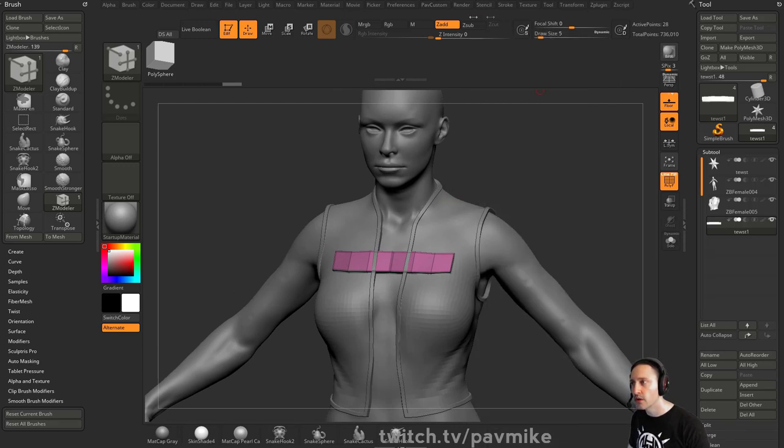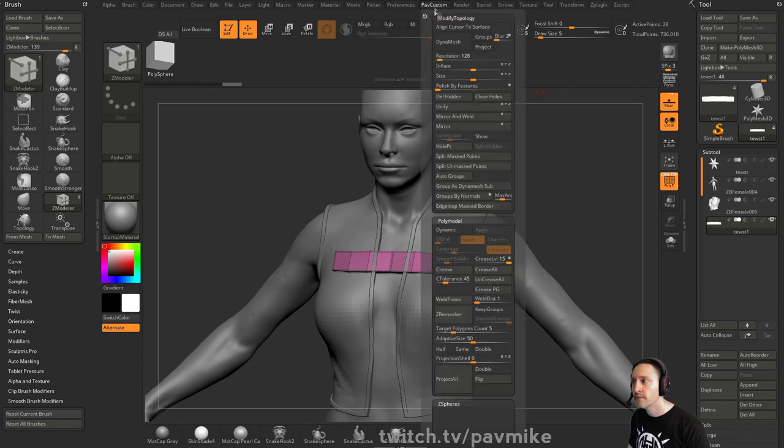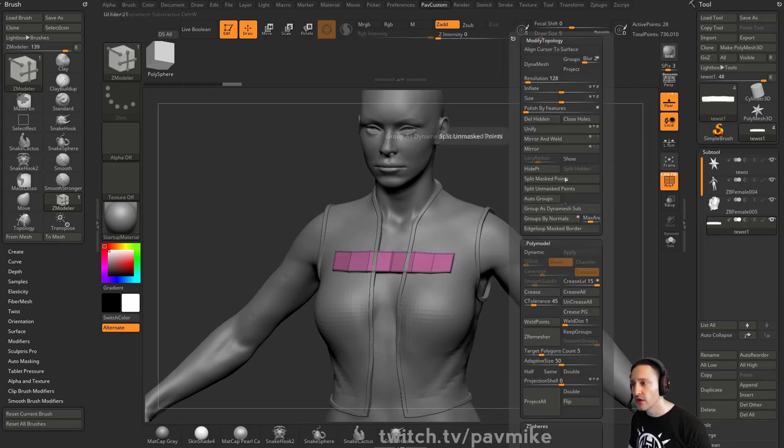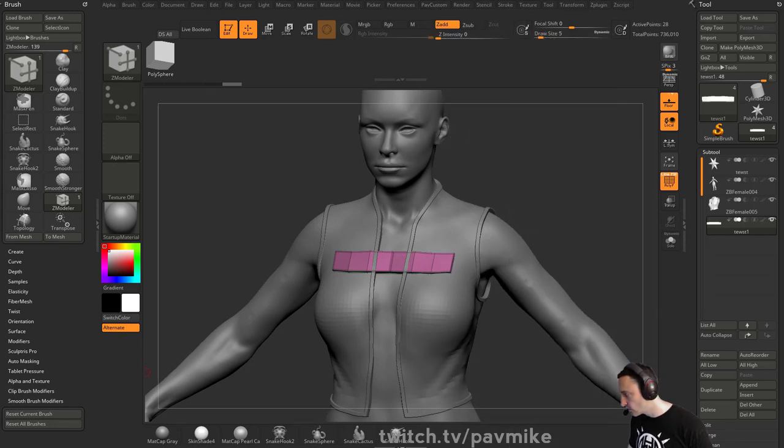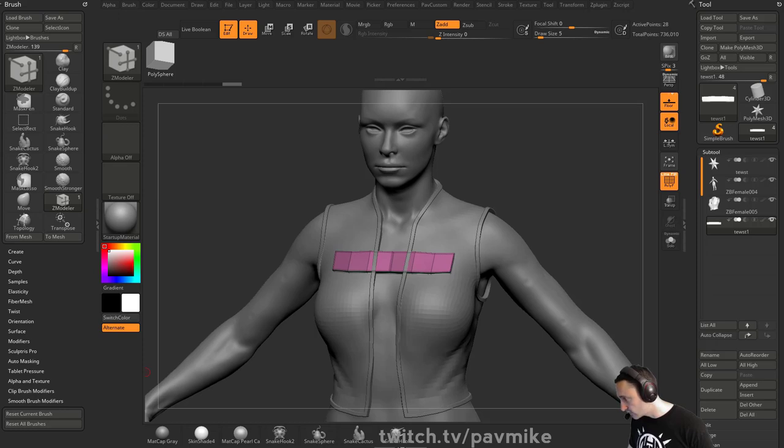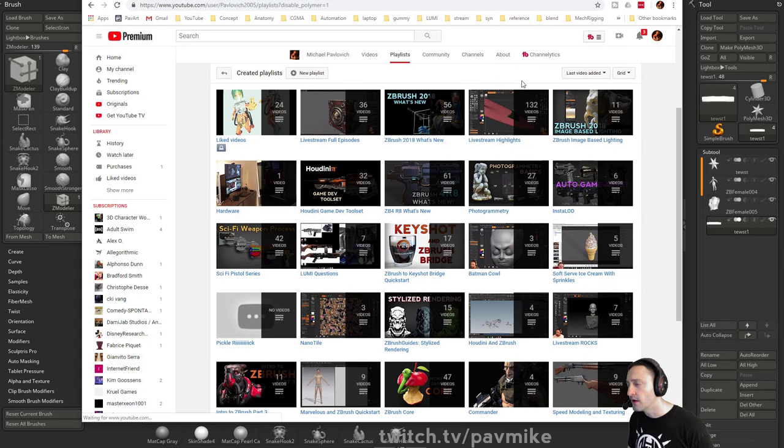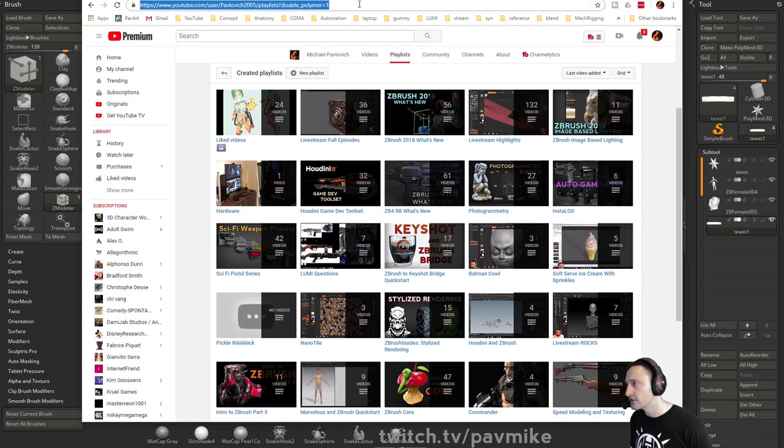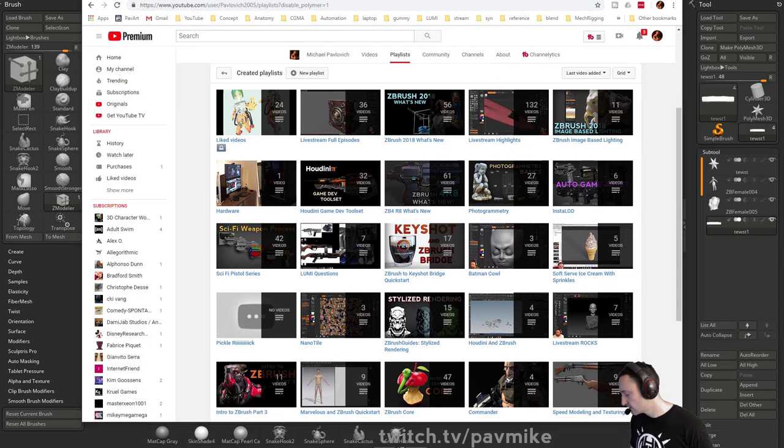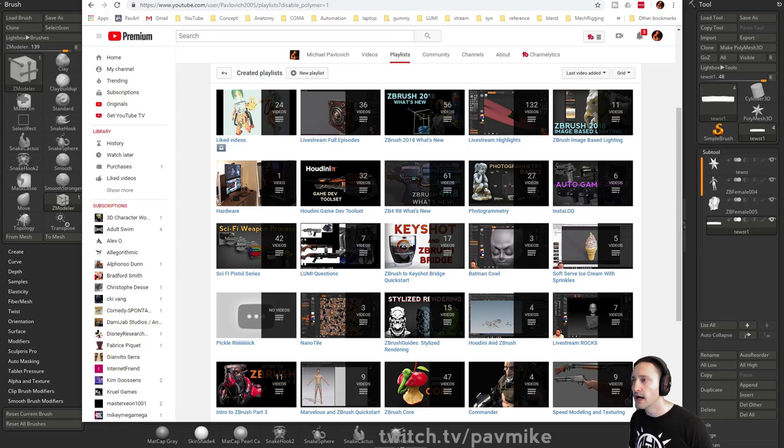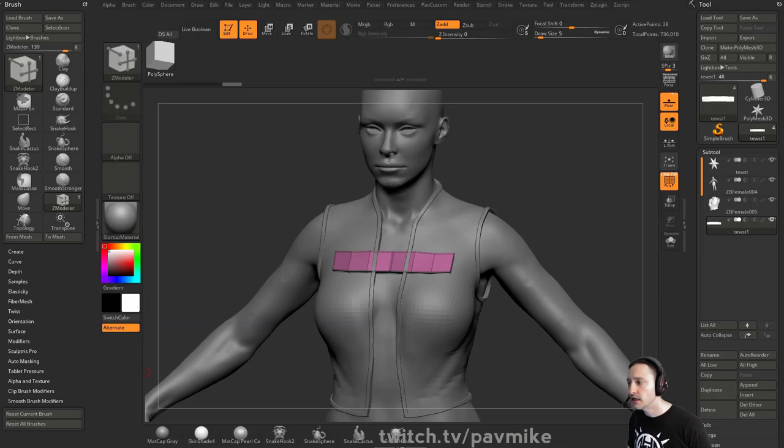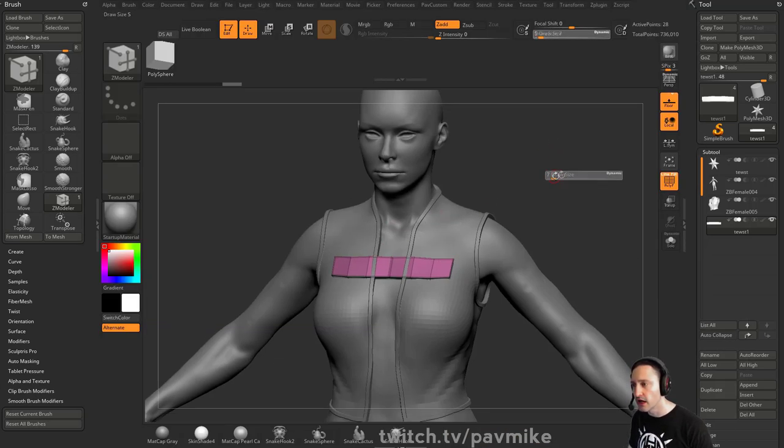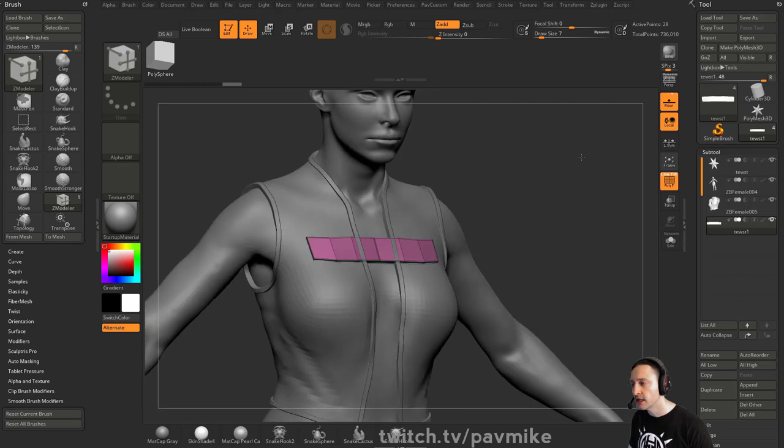And I have it assigned to a hotkey, so it's like a marking menu. You want more info on that, that is intro to ZBrush part one and part two in my playlists. Intro to ZBrush part two in my playlist here will get you that. So that'll get you your custom playlists and hotkeys and stuff like that.